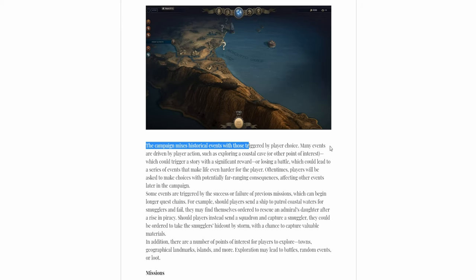There's historical events and those triggered by players. They're triggered by player action. Exploration and other sides trigger a story.